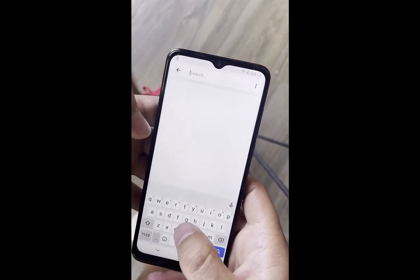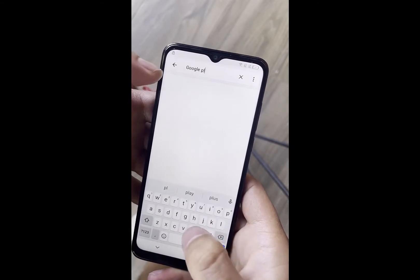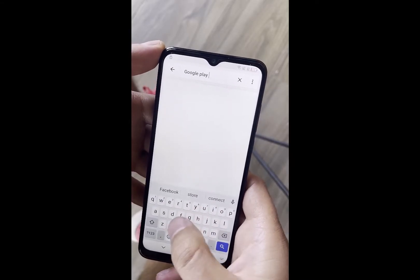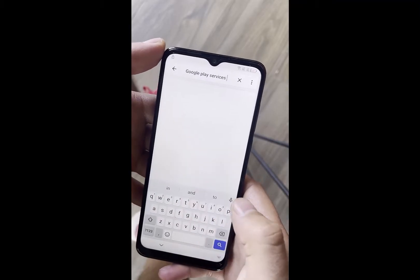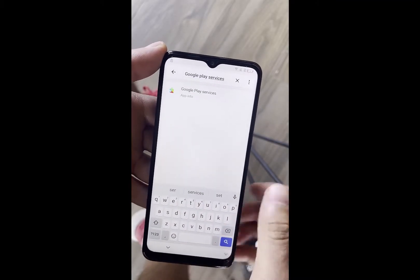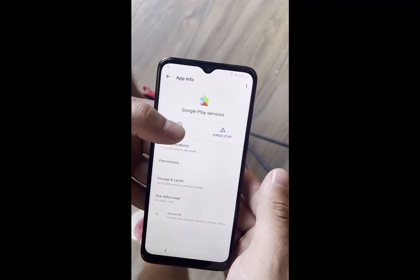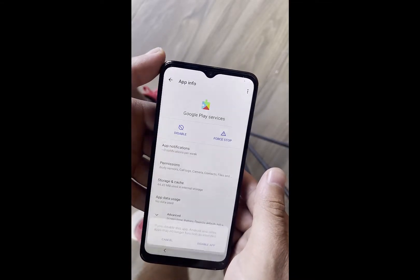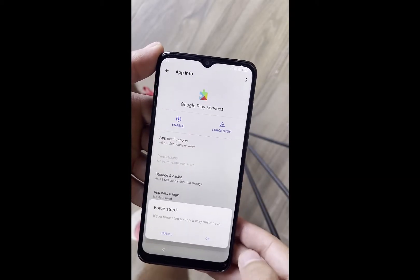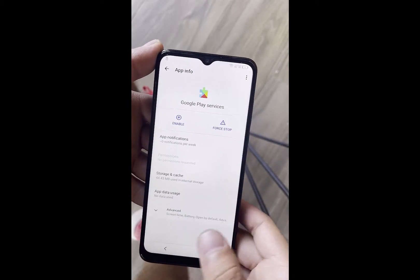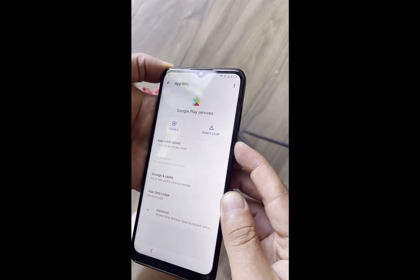Tap on search in the upper right corner and type Google Play Services. Hit search and you will see that Google Play Services will show up. The one with the puzzle icon — tap on that one. You will see two options: disable app and force stop. Tap disable app.